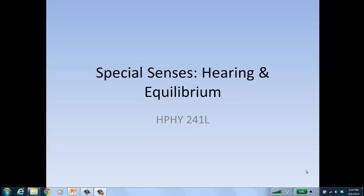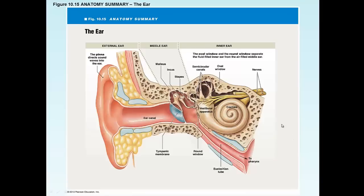We'll discuss the anatomy of the ear and also the relevant physiology to the senses of hearing and equilibrium. Let's first break down the ear into the external ear, the middle ear, and the inner ear. In different areas, sound travels differently: through the external ear as a sound wave, then through the middle ear as a vibration, and then transferring into the inner ear as a fluid wave. It's really interesting that we're changing a sound wave three times in these different areas.